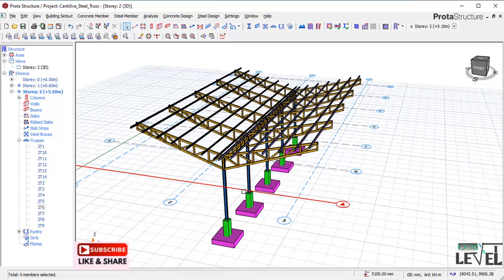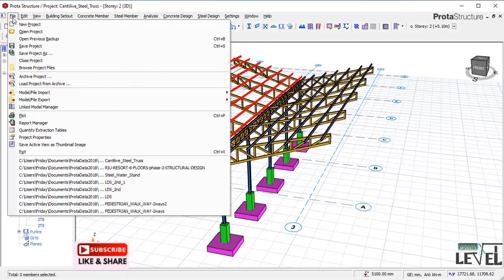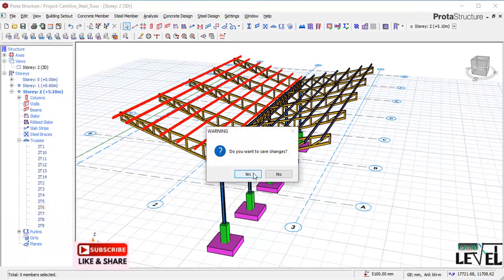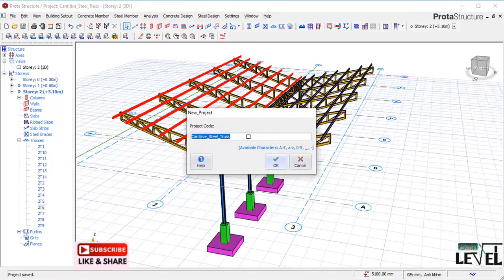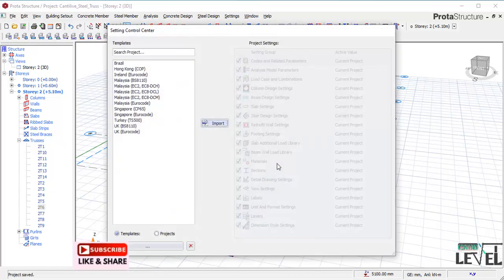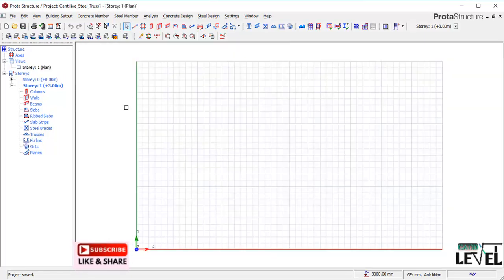At first, I will be creating a new project, so I will navigate to the File menu and then click on New Project. In the project code provisions, I will name it 'Cantilever Steel Truss One'. The code of practice to be considered is the Eurocode UK. I click on Import, and here is the UK Eurocode template.